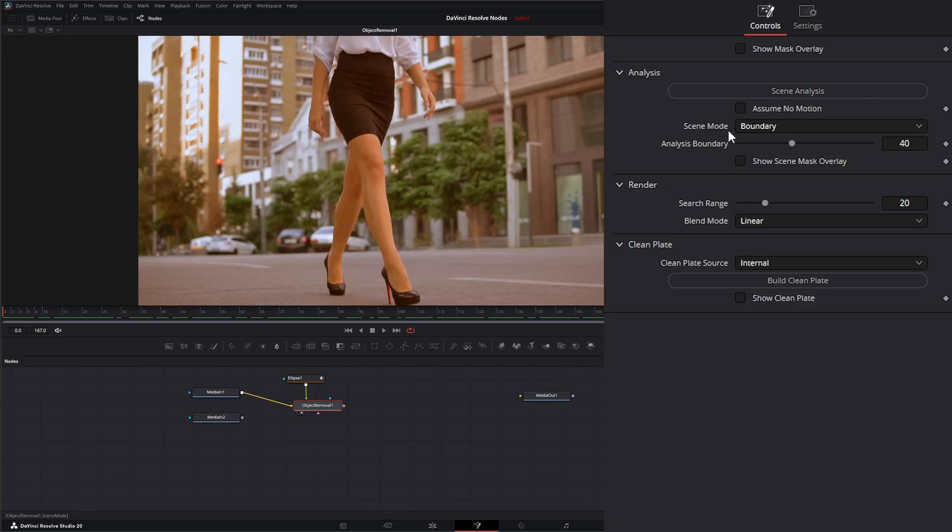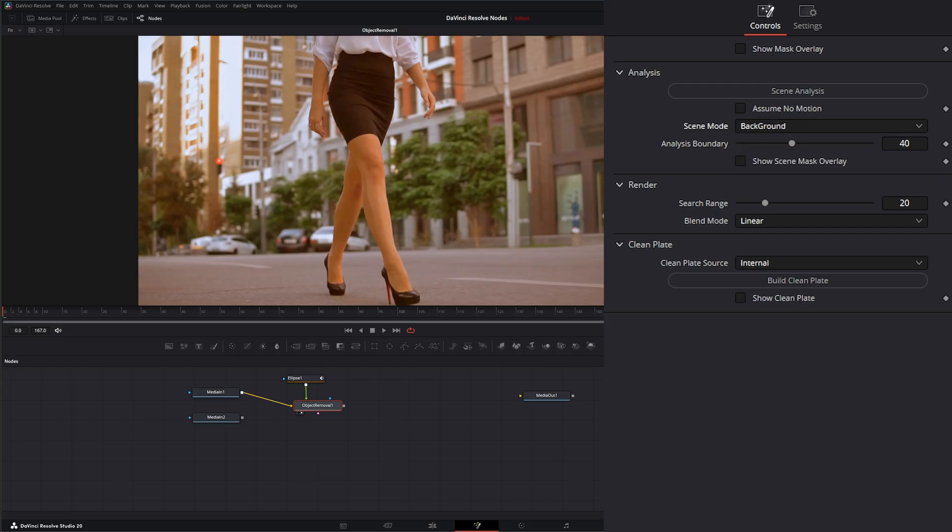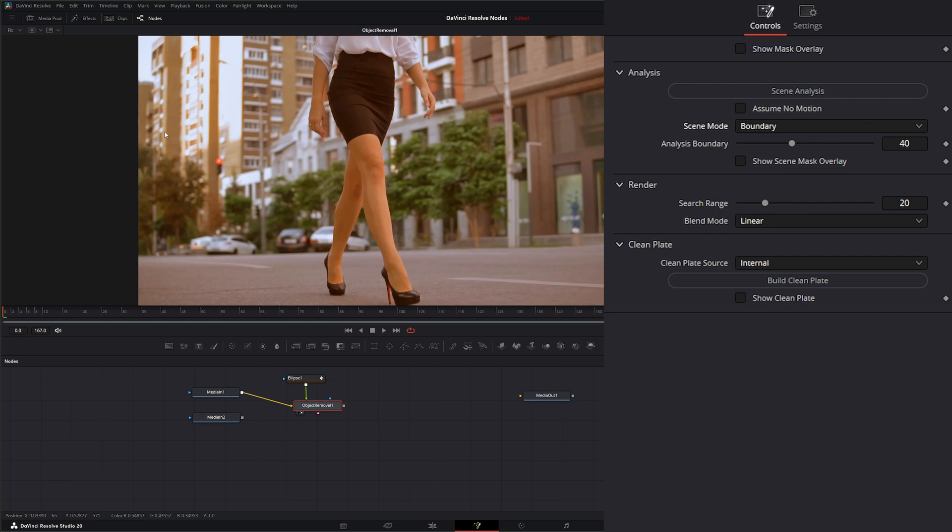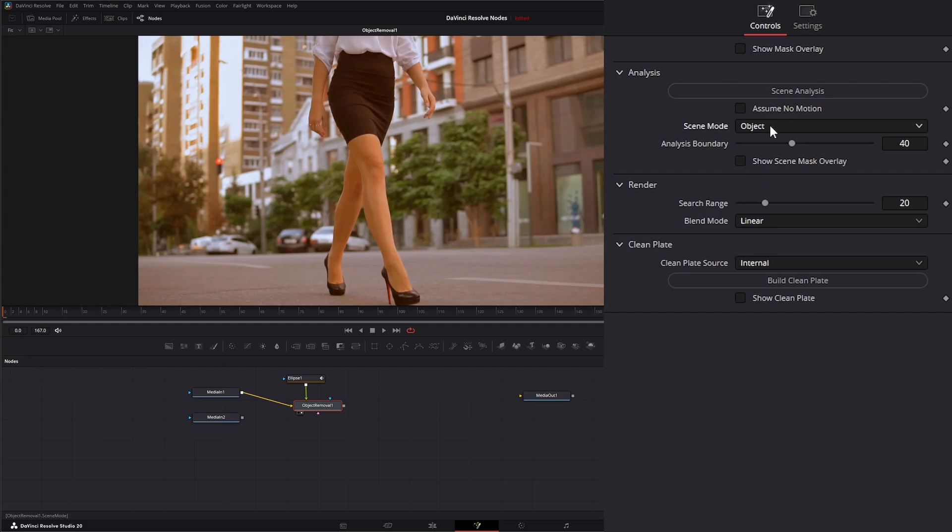Under our scene modes, we have three modes. Background is going to analyze the entire image except for the object region. Then we have boundary, which is going to analyze the boundary area surrounding the object region. And then we have object, which is for analyzing an object that moves with the background, kind of like something that's moving across.